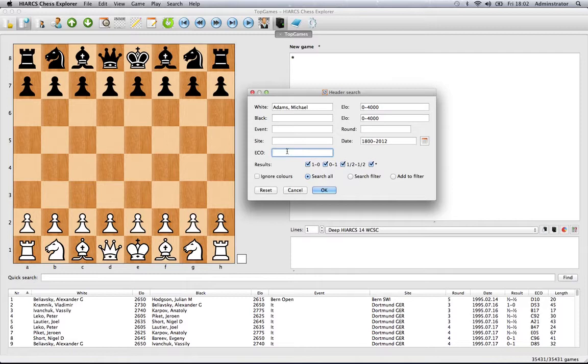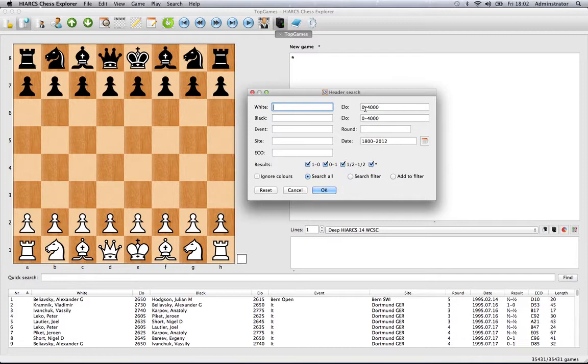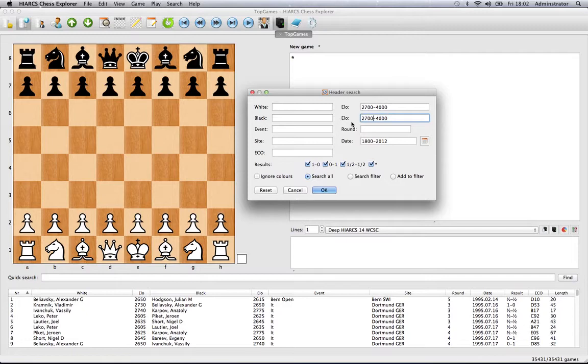If you're not searching for a particular player but only want the very highest level top super grandmasters, you could search for 2700 to 4000. Obviously 4000 is somewhat theoretical, but that would give you only people from 2700 upwards. We can also select the date range.